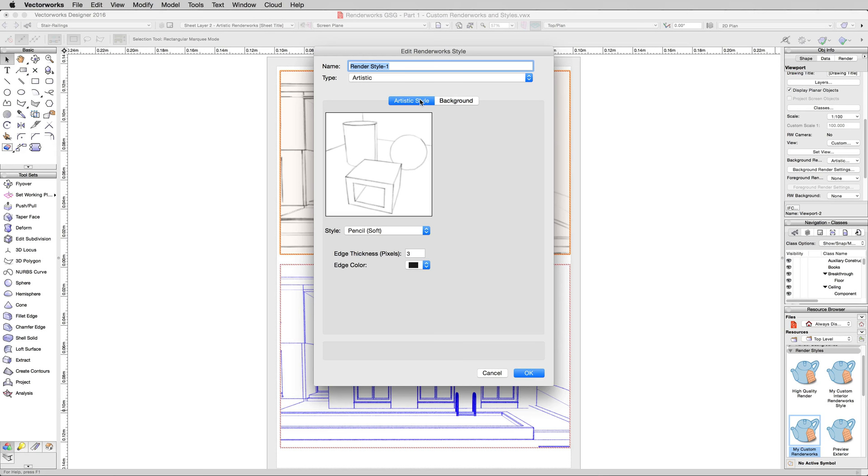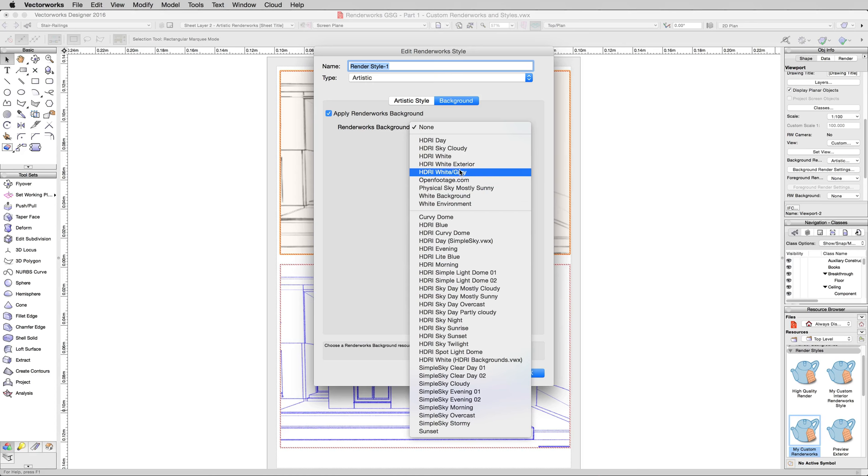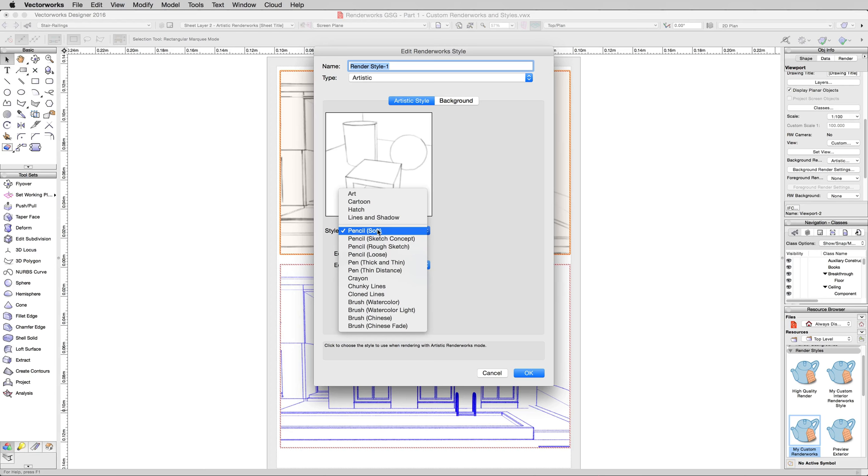An Artistic Renderworks Style only has two tabs to it. It has the Artistic Style, and then it has the actual background that you'll be using. The point of it having just a background is so that you can change this generally to HDRI White. You would normally leave this as a solid white background. You wouldn't add Renderworks background to it, it wouldn't generally appear properly.